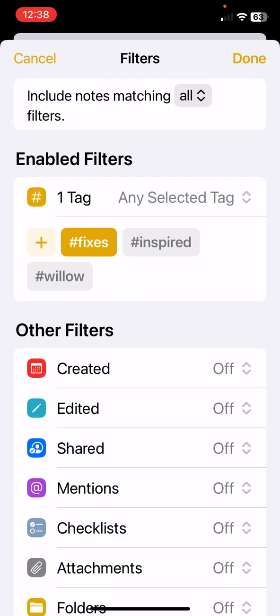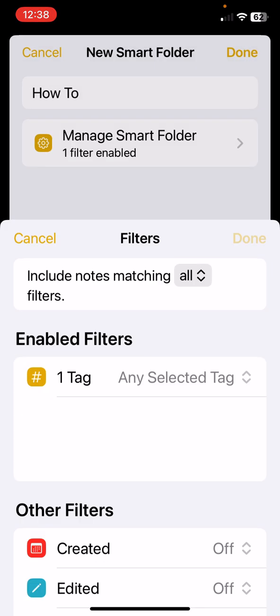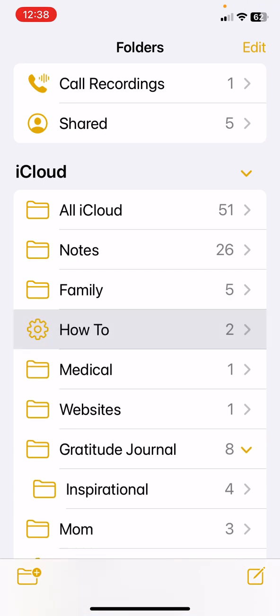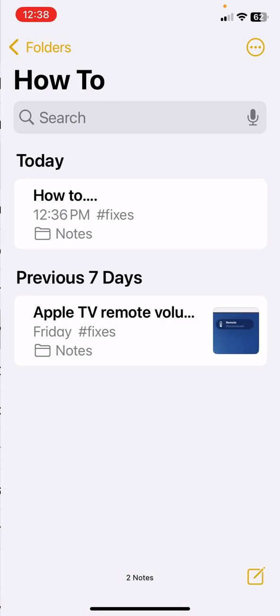I will then hit done and one more time done. Now I have a how-to folder that's got a little cog that shows that it is a Smart Folder and it's got two notes in there because I did have a previous note that had the hashtag fixes in there too. So now I have this one and the one from seven days ago that also has it.